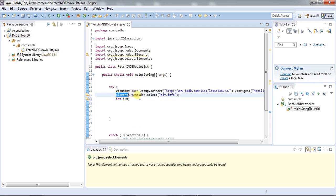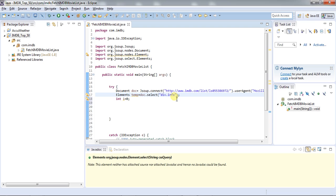In this statement we are fetching all the div elements with the class name 'info'. Since it's a class name we have used a dot here. In the case of an ID, if you want to fetch an element with an ID, you should use a hash or pound sign.